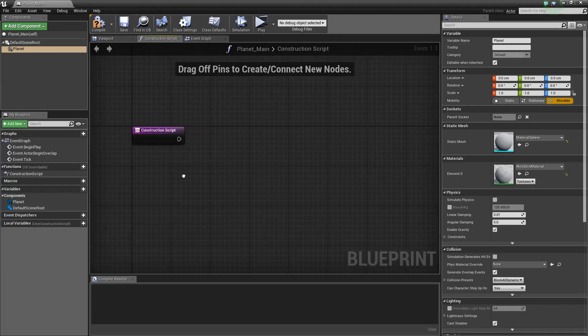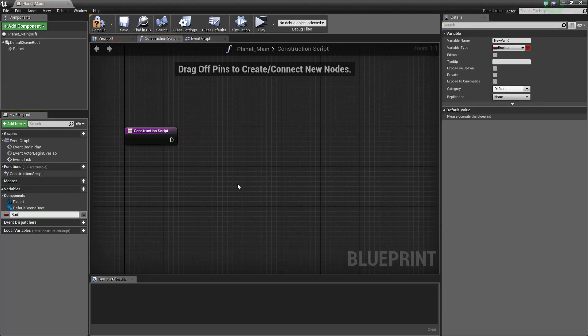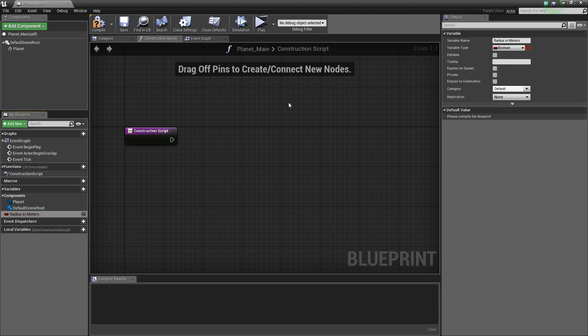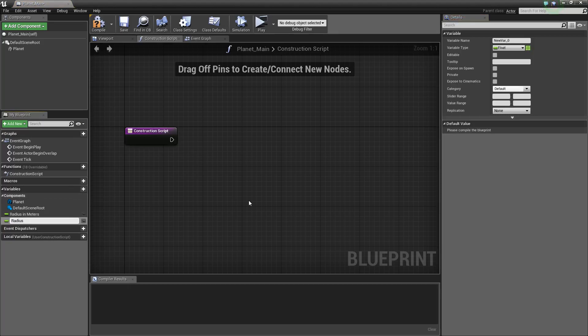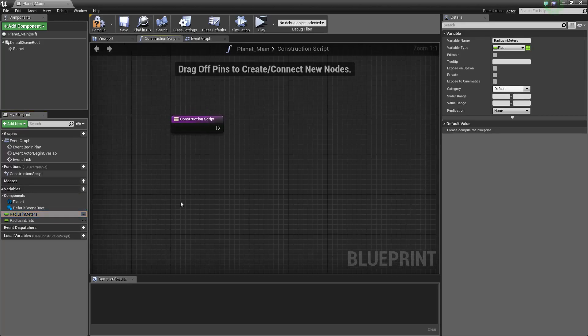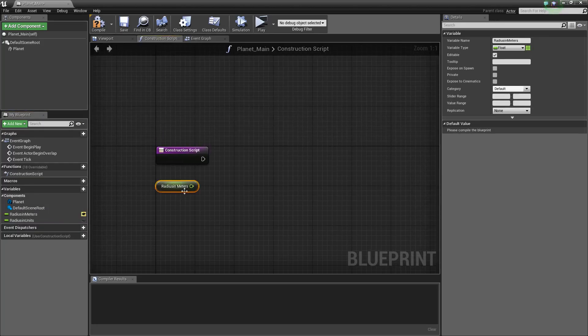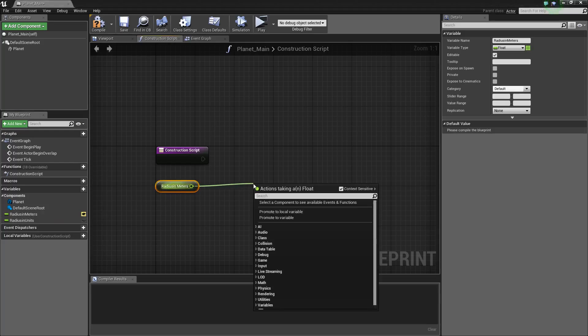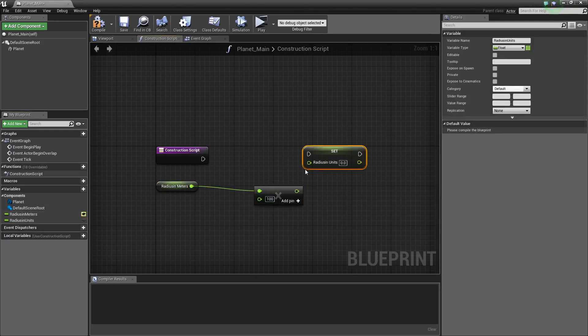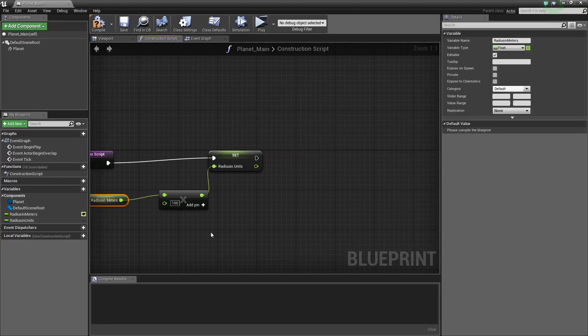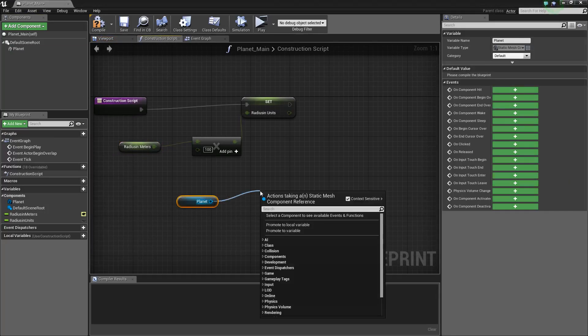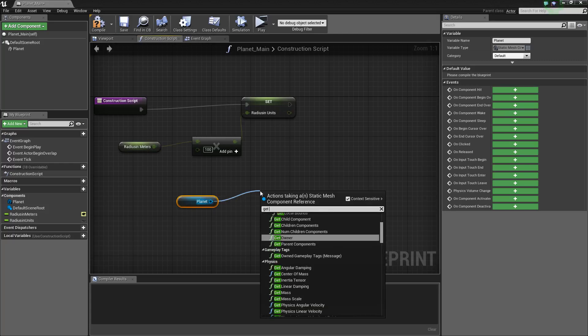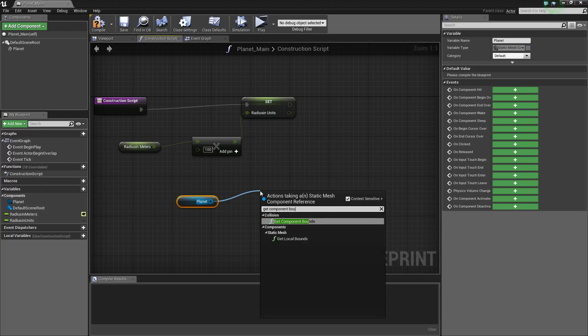And again, this is pretty much how he created this. I really like his system, so I'm going to go ahead and use this. Radius in meters, it's a float. And actually, I'm going to get rid of it, and I really don't like having spaces in my variable names. And I'll make this one public. Grab this one out, that's a get, and times do a hundred. And we're going to set the radius in units. Like that. Grab our planet. Get component bounds.